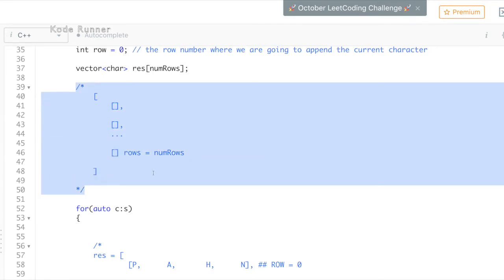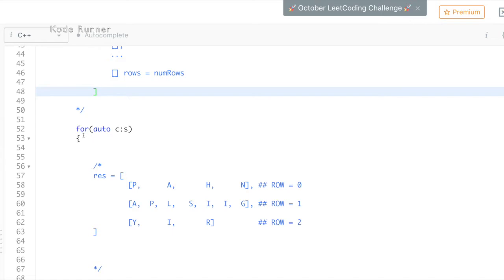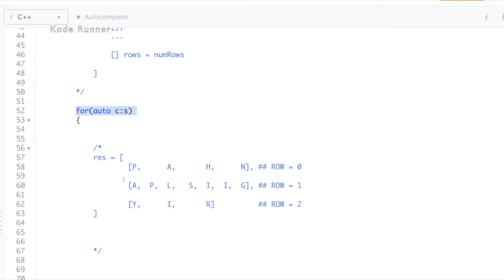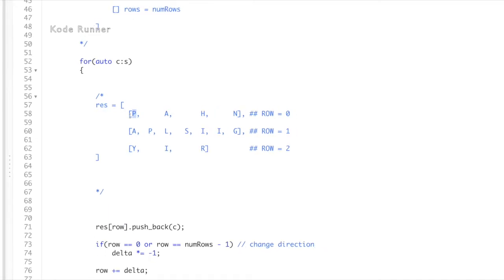After all the variable declaration, we start with our iteration over the characters in the input string s. Initially, the value of row is zero so we append the first character, which is p in the first row of the matrix as shown in the diagram.